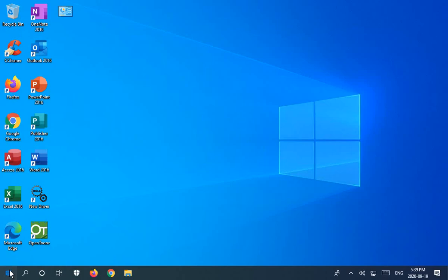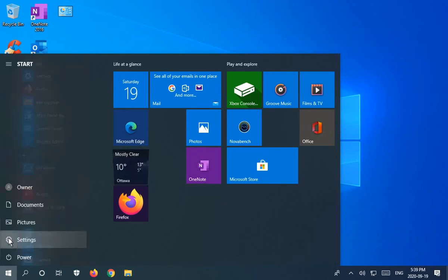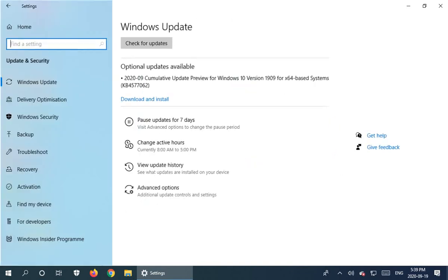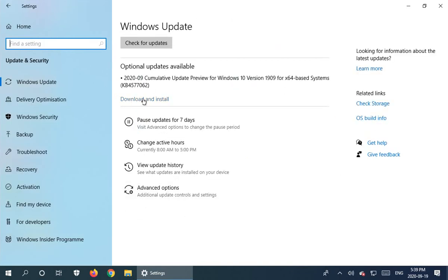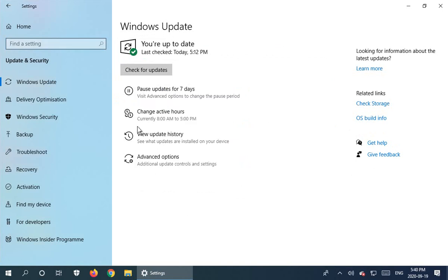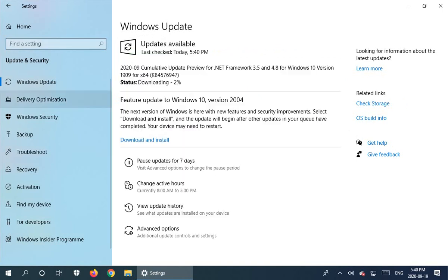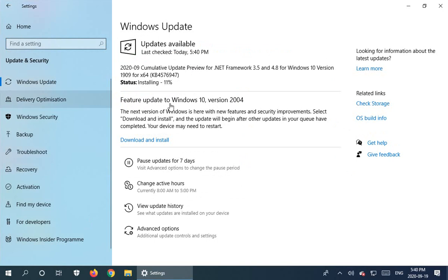Now we'll go back in to settings, update and security, and we have that additional update. So we'll go ahead and click on download and install for that. And while that's coming in, a new update has appeared, a new possible update.